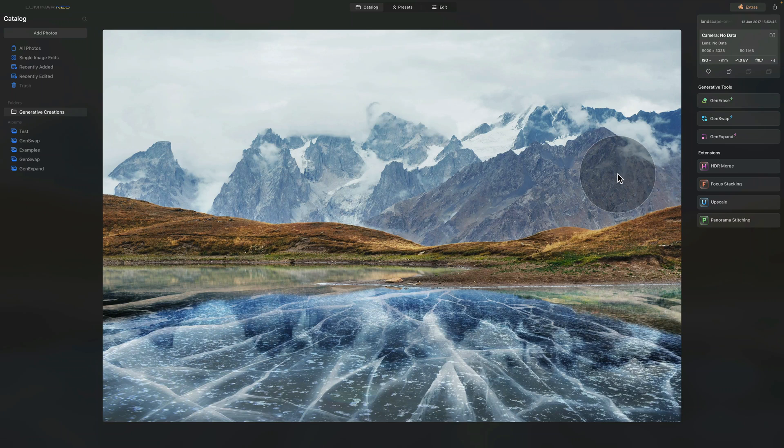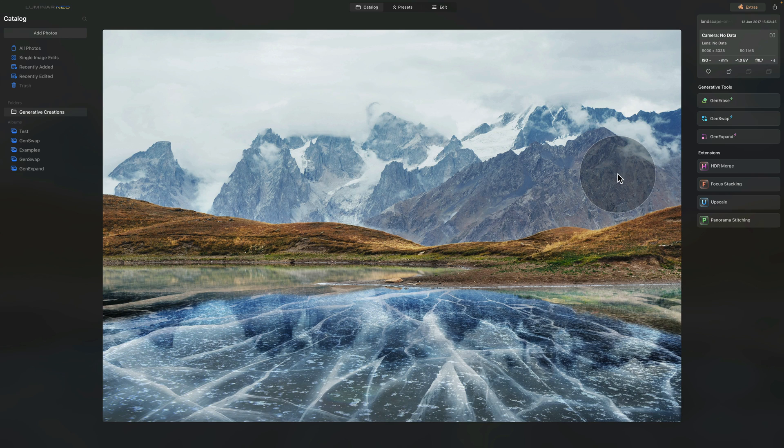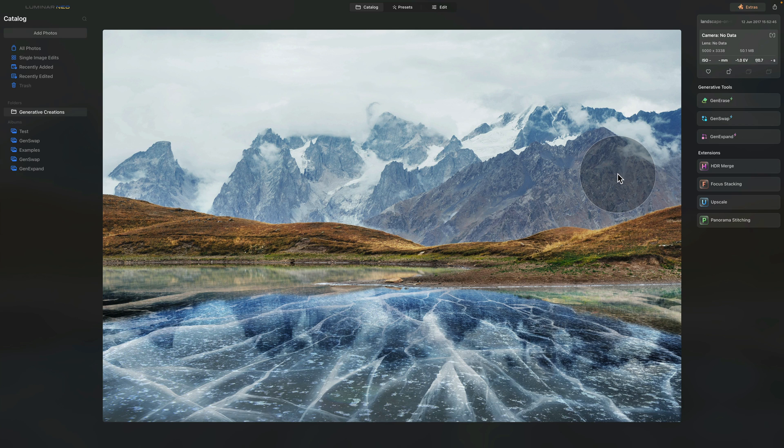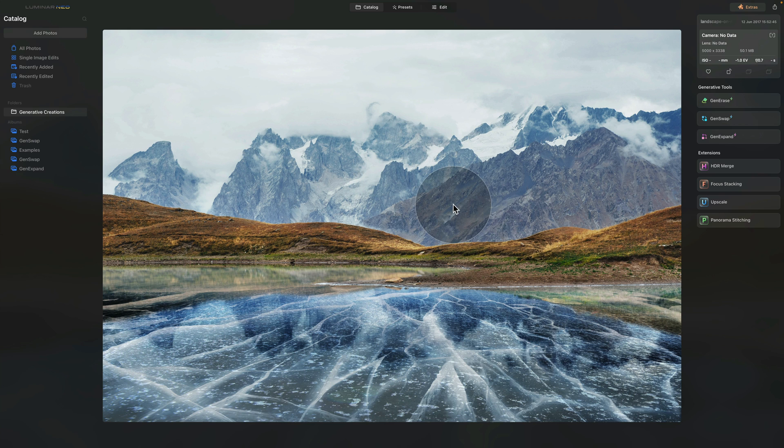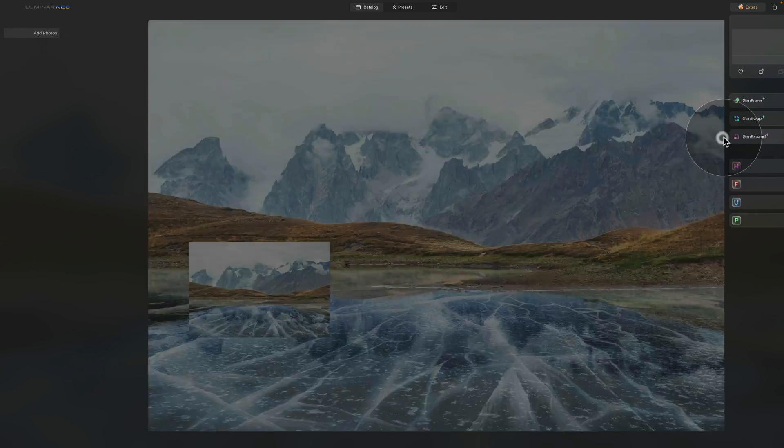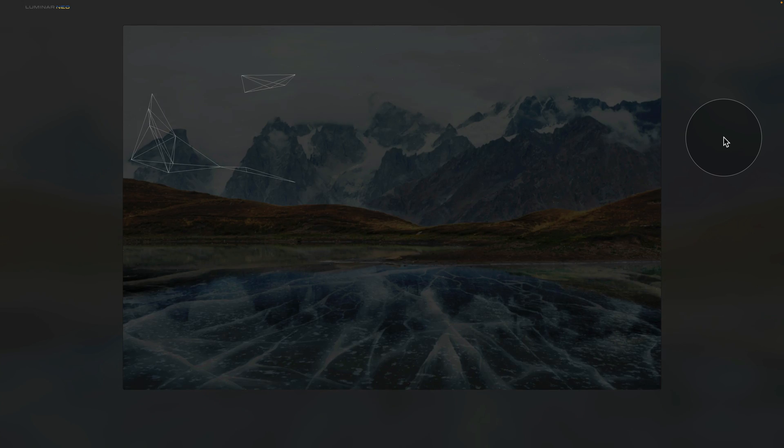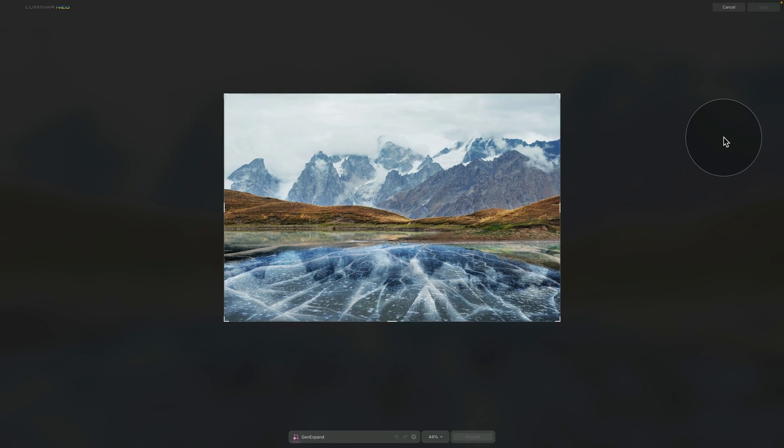I already mentioned it earlier, but if you want to get access to the GenExpand tool, just like with the rest of the generative AI tools, you either need to be a Luminar NEO subscriber or you need to be a holder of the Creative Journey Pass. Once you get it you will get all these tools and now we can go ahead and test the GenExpand.